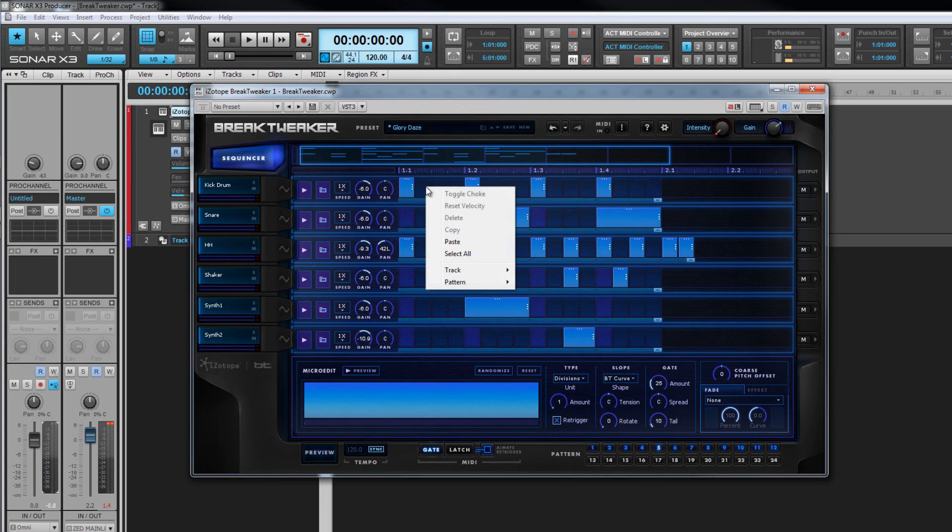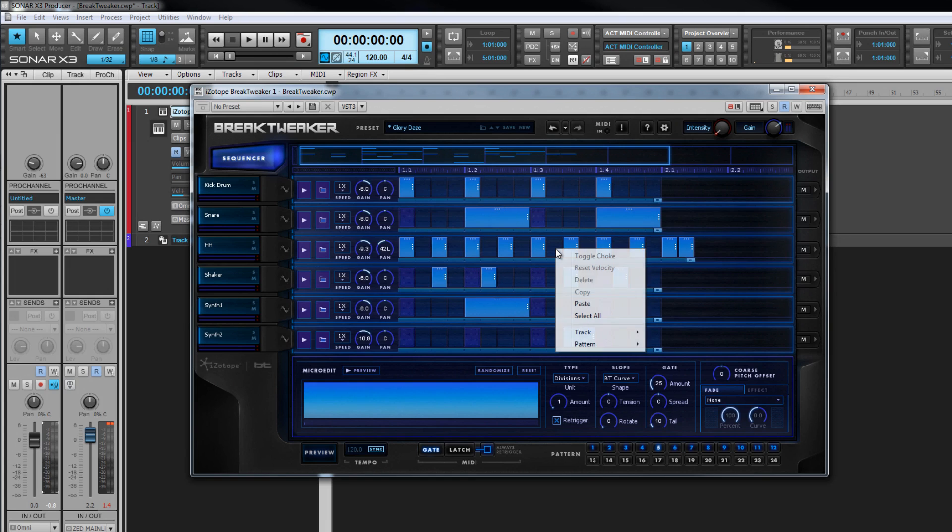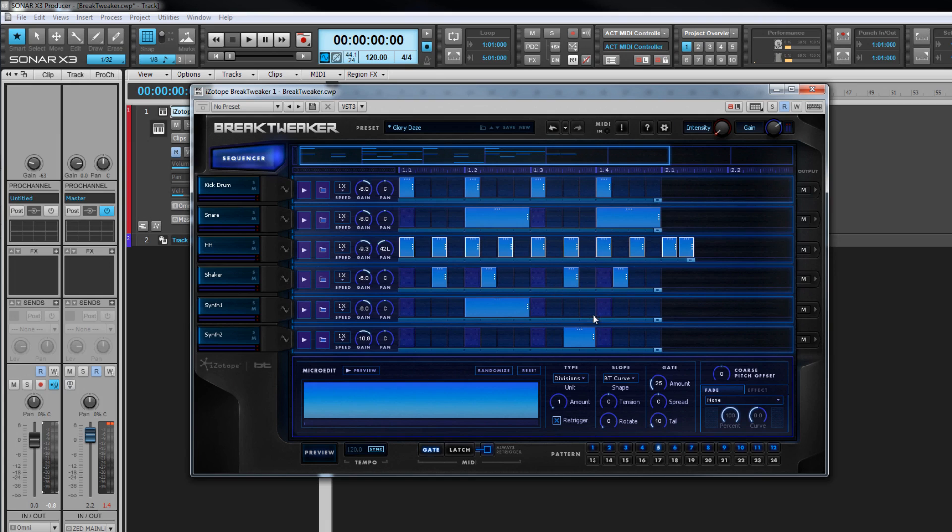Tracks and patterns are copied by selecting the copy option for the relevant sub menu. Clear them by selecting clear also from the relevant menu. To select all steps in a track, choose the option from the right click menu.